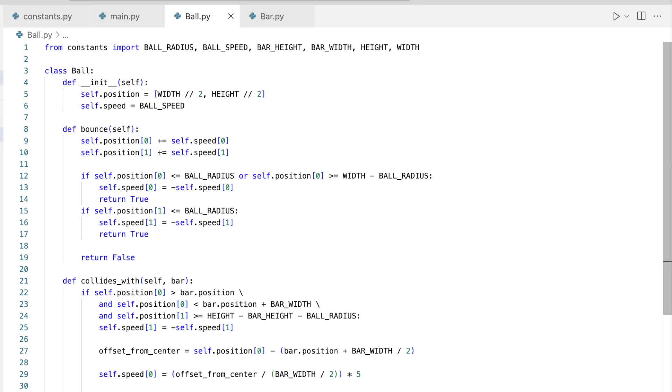Now, let's take a look at the ball class. The heart of our game is the bouncing ball, encapsulated in the ball class. Let's understand its anatomy.